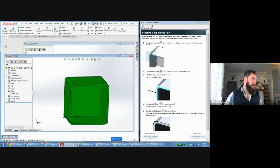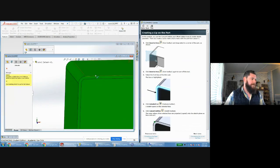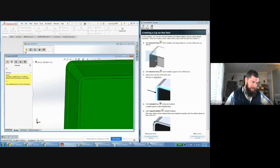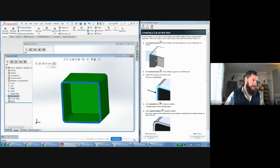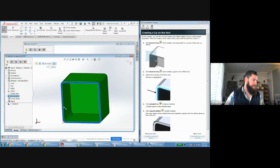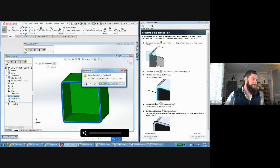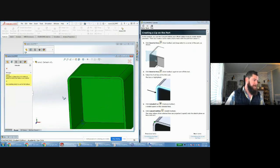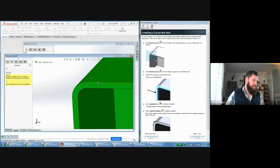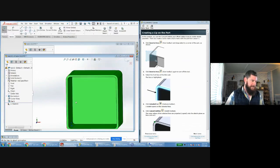Now we're going to make an extruded cut to create that lip. An interesting point: the directions have you select the face of the model first and then click extruded cut, creating a sketch on that face. But the order doesn't actually matter — if you click extruded cut first, it will prompt you to select a plane or face, and the result is the same.